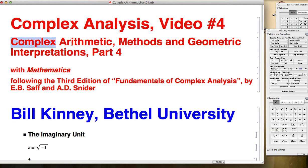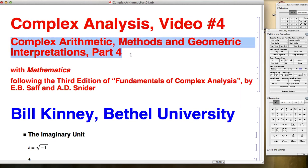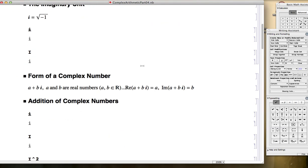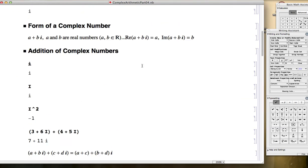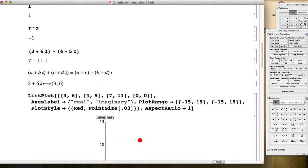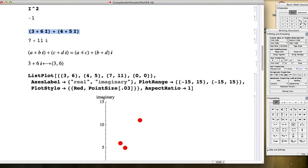This is the fourth of a series of videos about complex arithmetic methods and geometric interpretations. In the first three videos, we focused on what it means to add complex numbers, both algebraically and geometrically. The example was 3 plus 6i plus 4 plus 5i to get 7 plus 11i.